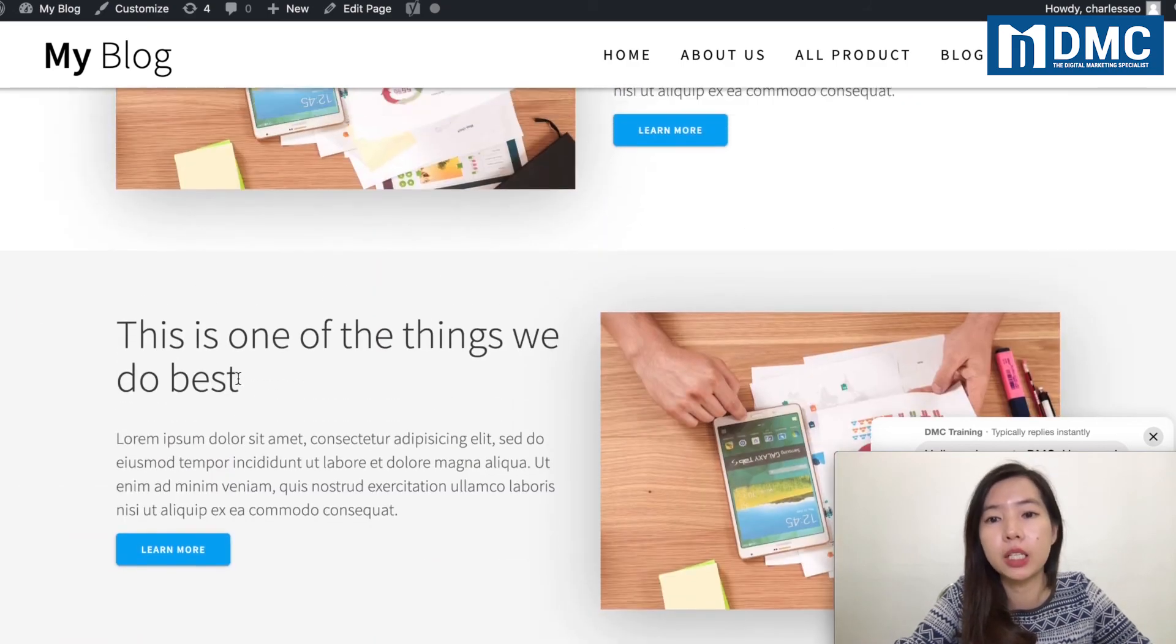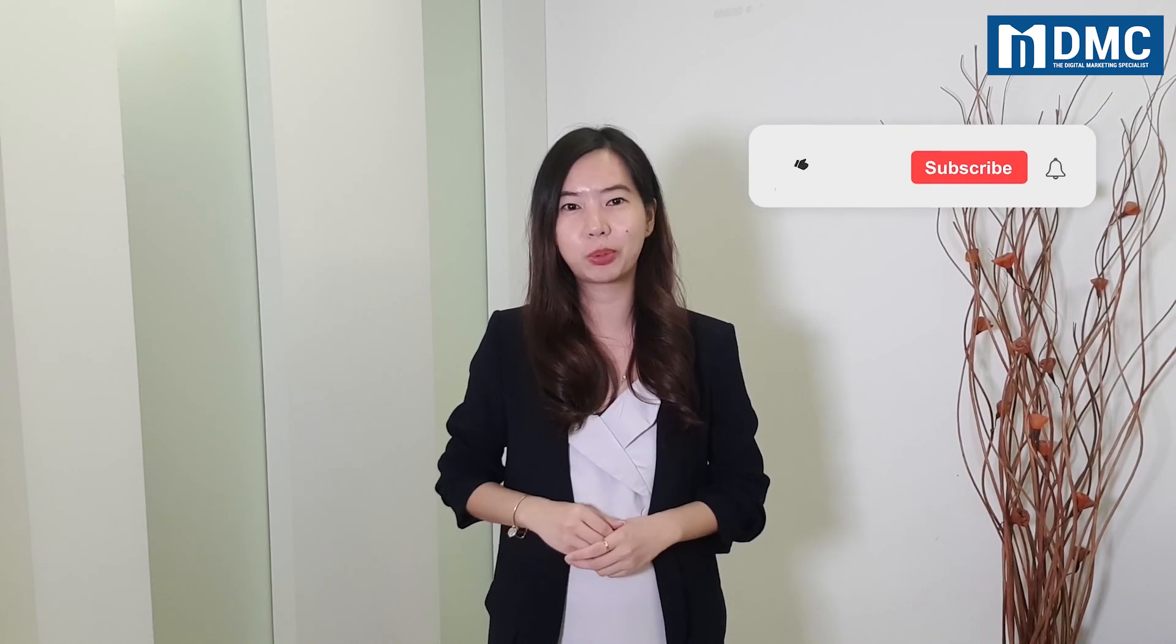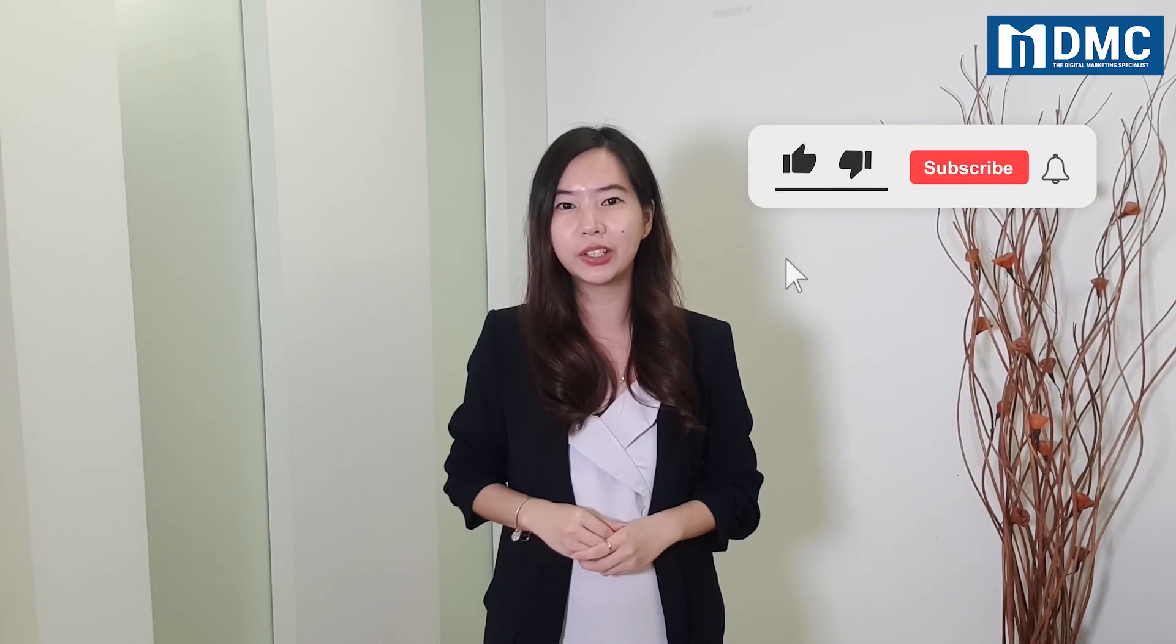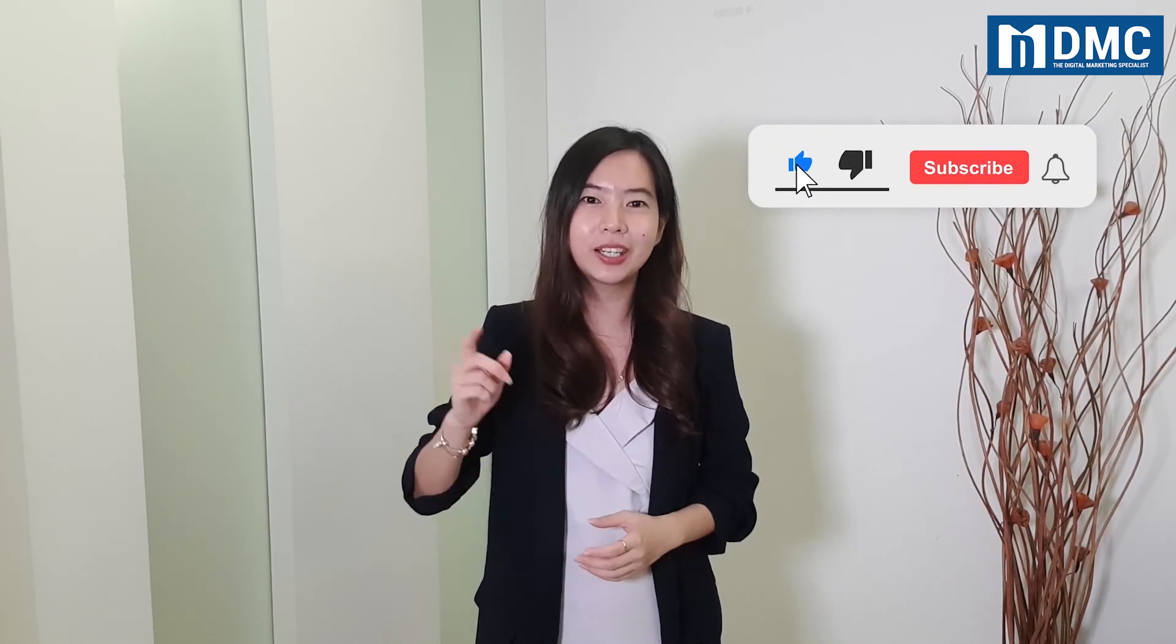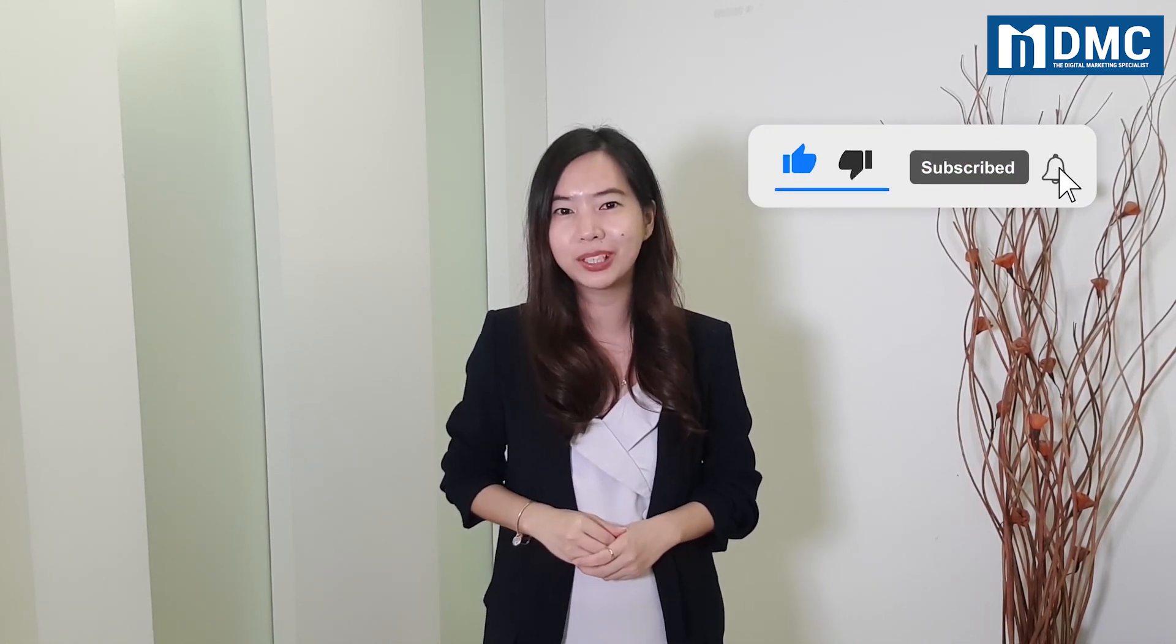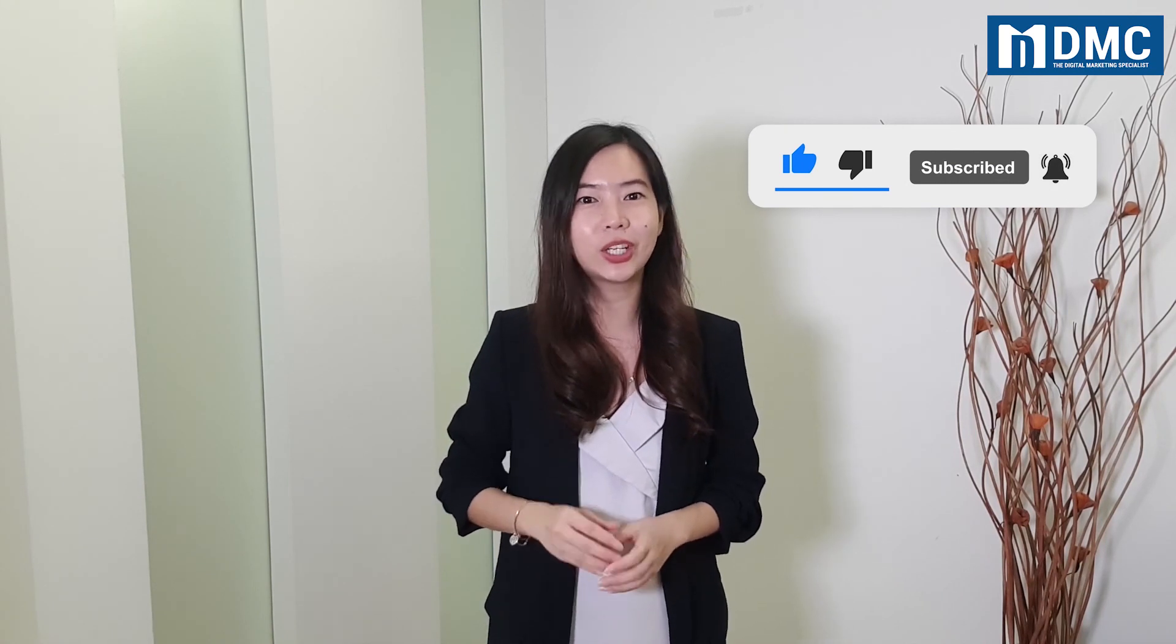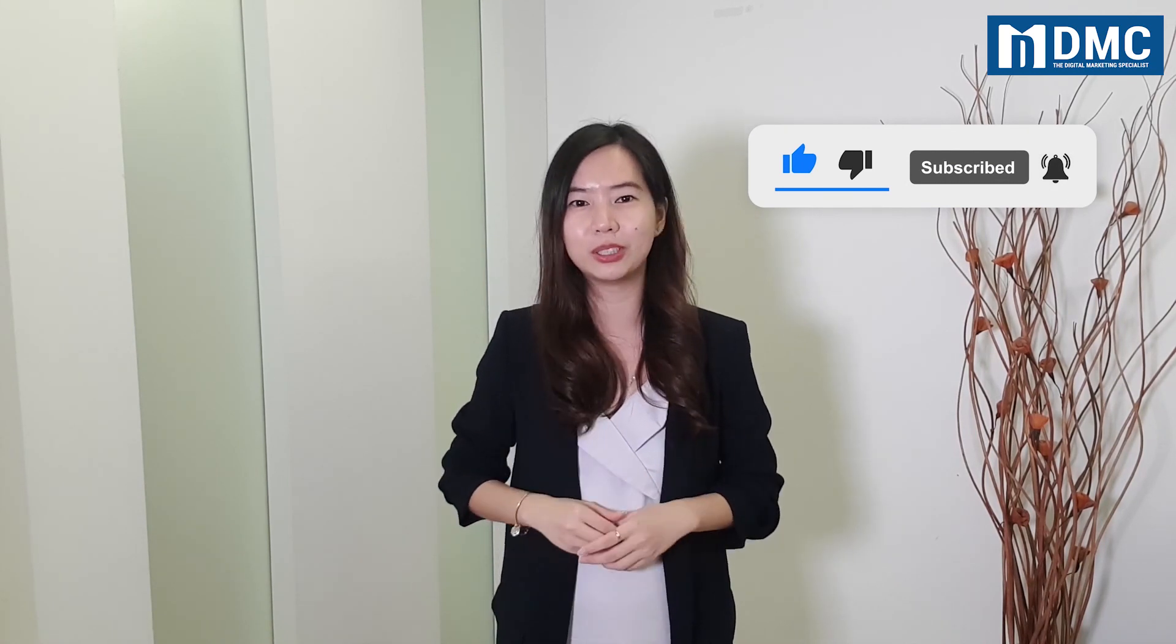Thank you for watching. If you like our video, remember to leave your comment below, like and share. If you are yet to subscribe to our YouTube channel, remember to click on the subscribe button and most importantly hit on the bell icon so that you'll be able to receive notifications when we launch our new video. See you in the next video.